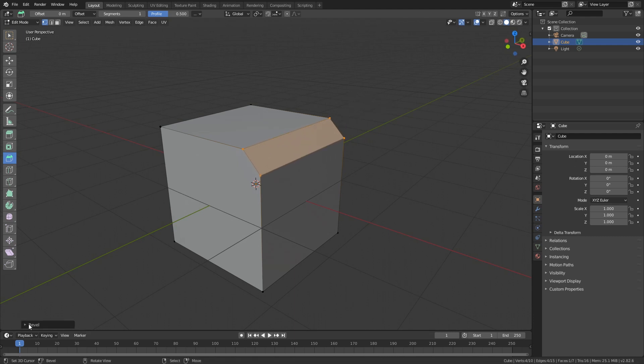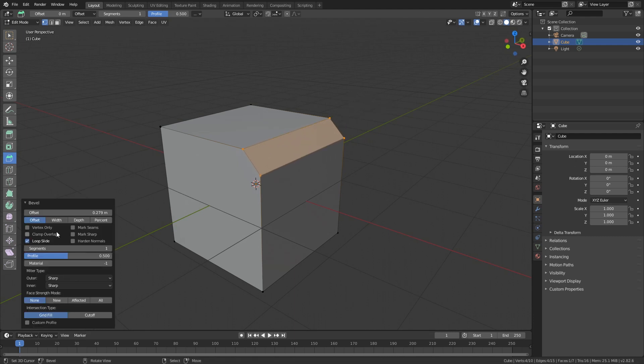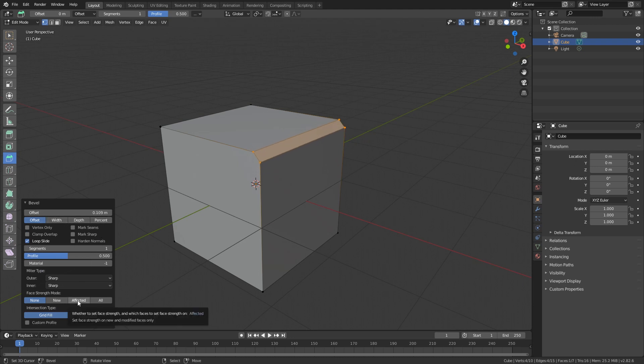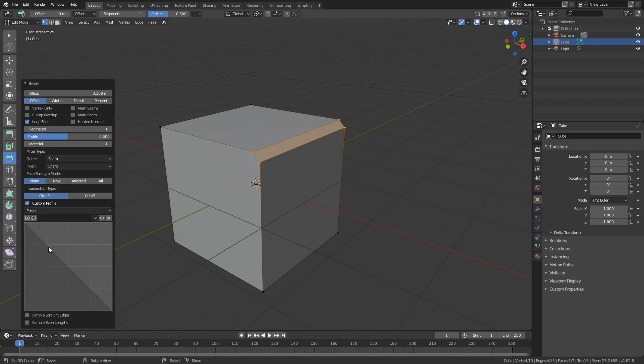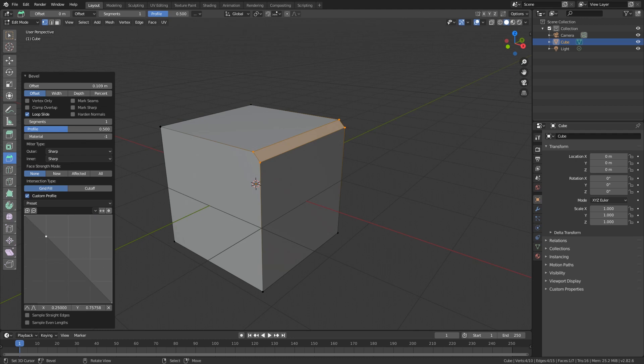And if you go into this bevel section here you can see all the options so you can still change the offset if you want and all this good stuff. But there is something different and that is this custom profile. So if you click on this we have this little section coming up and when you click in this graph you can see that we create these new dots and they kind of work like curves in Photoshop. So you can just move them around, you can even make them sharp as you can see.